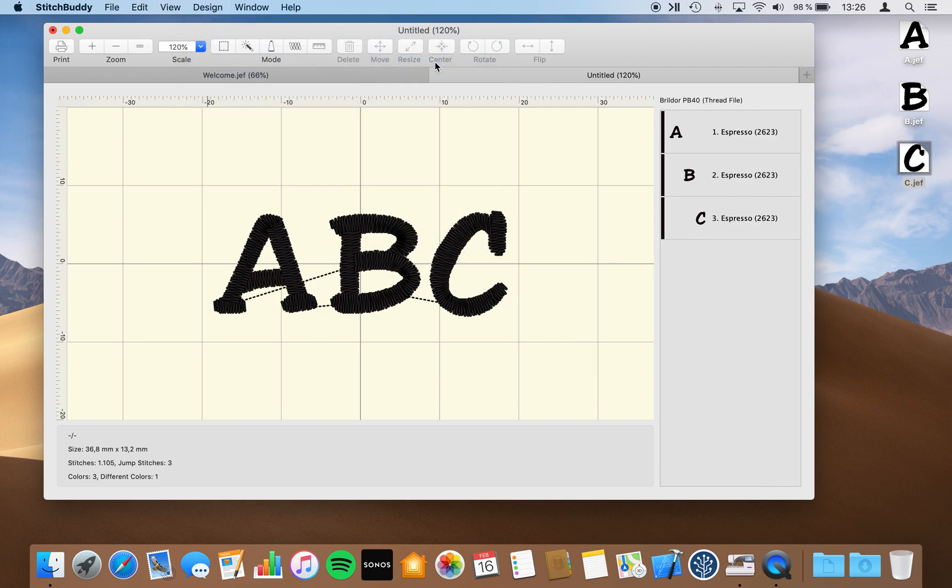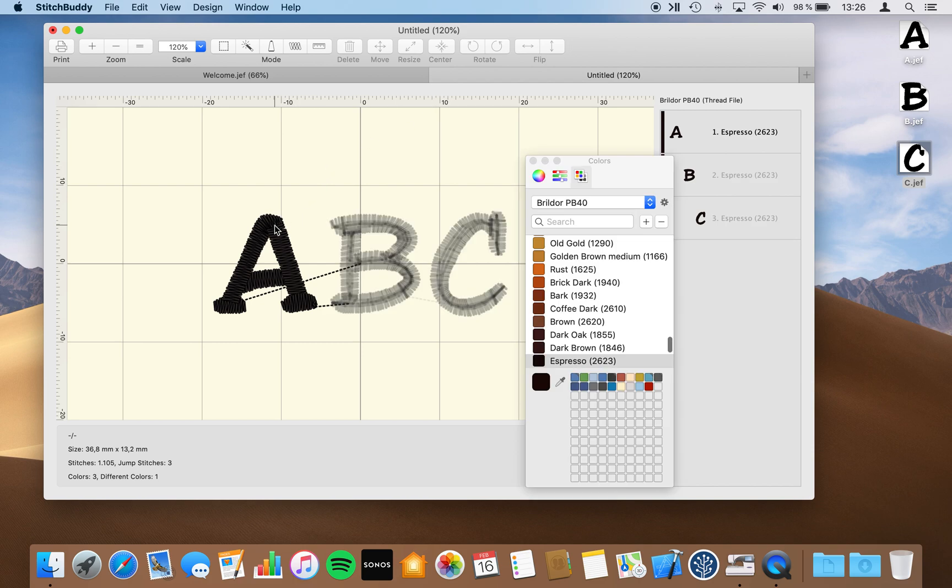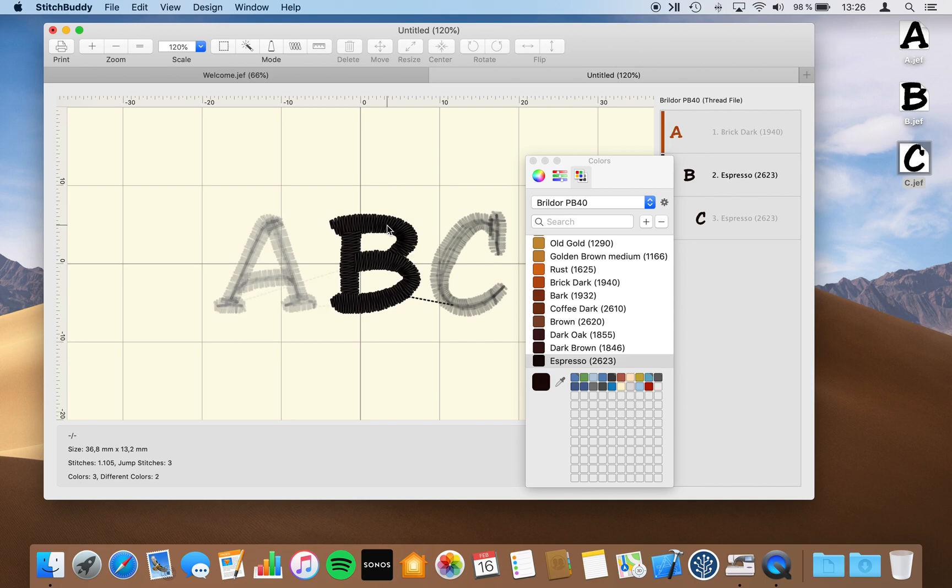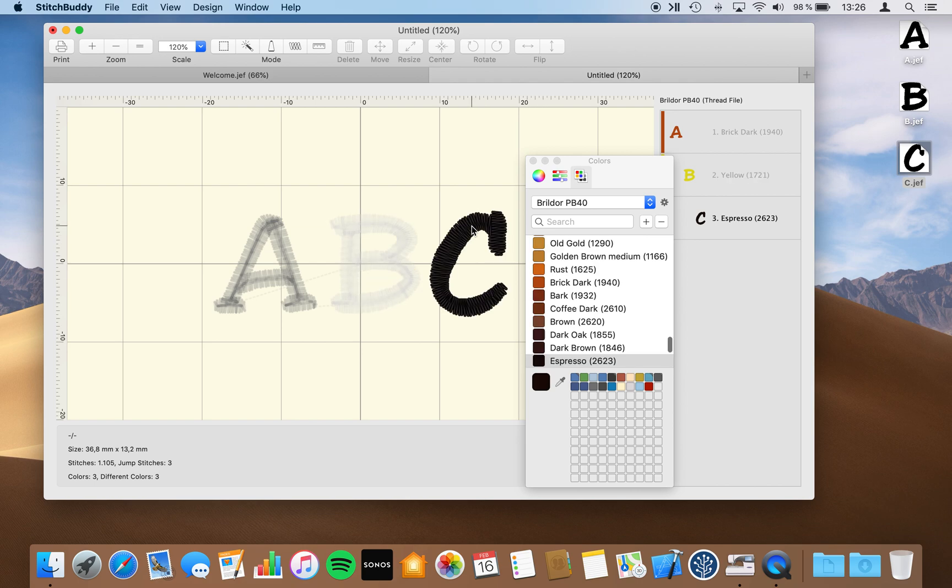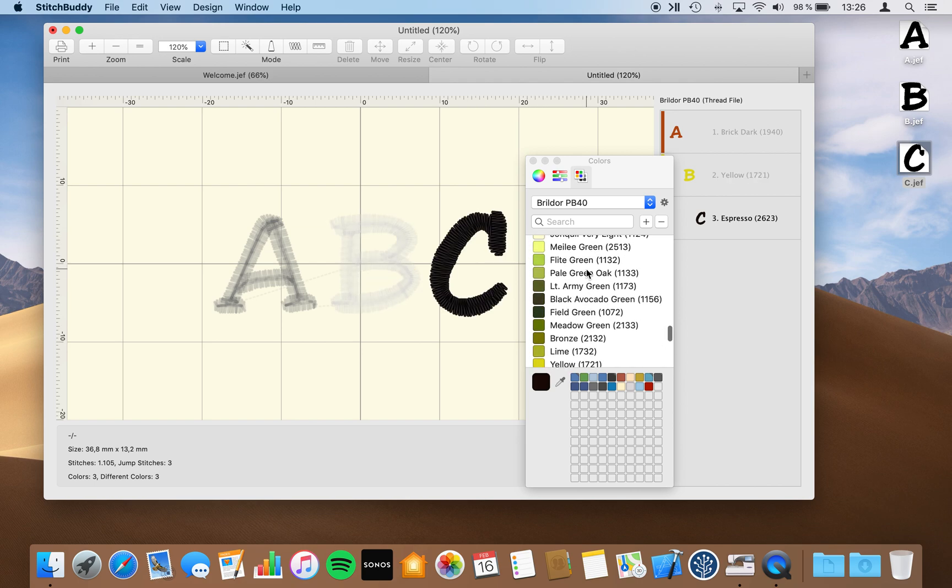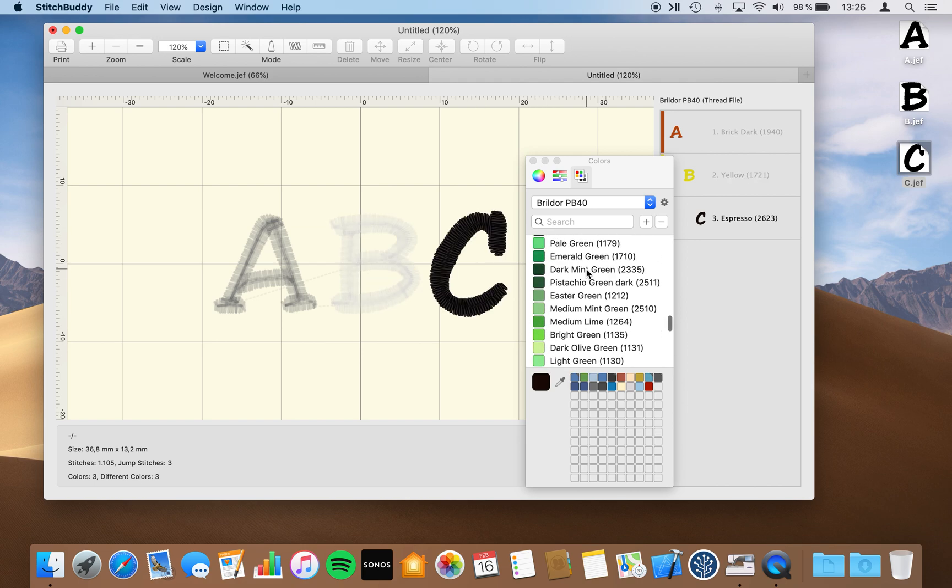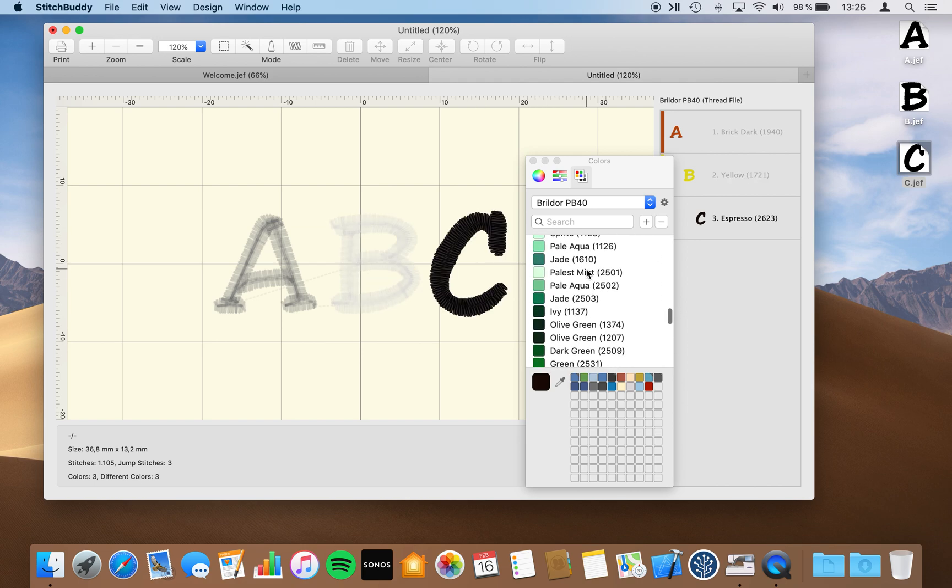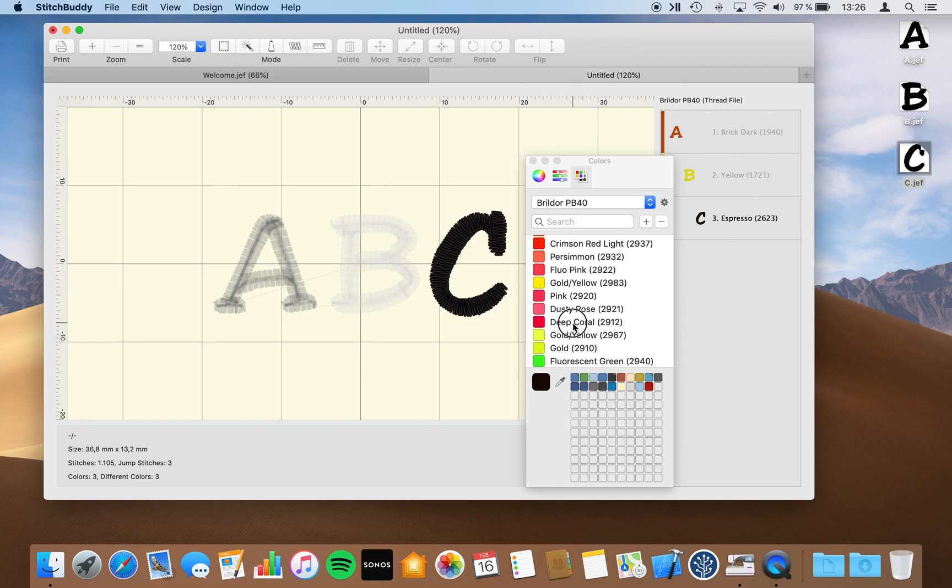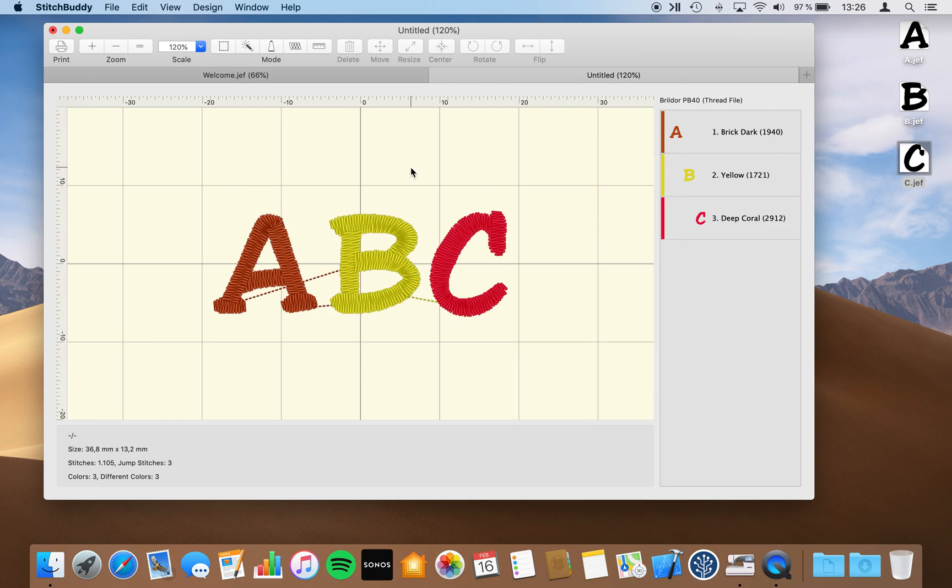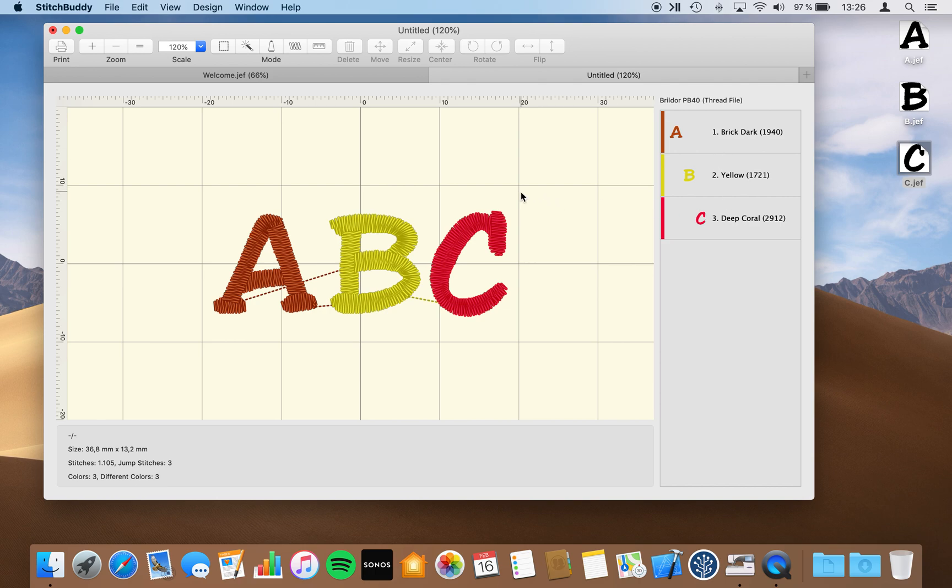And now I will just tap on each thread and use a different color for it, just selecting some by random. Maybe some red. As you can see, I've changed the thread chart or I have different thread colors here.